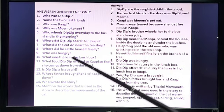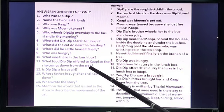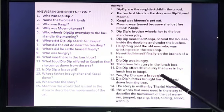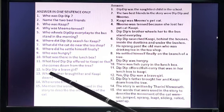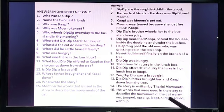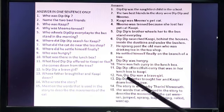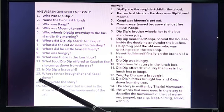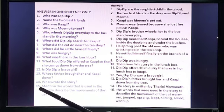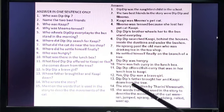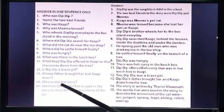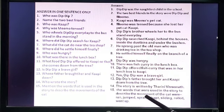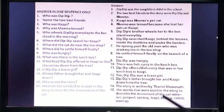Number 11: What food did Dip Dip offer to Kapi so that she comes down from the tree? Dip Dip offered the fish curry that was in her lunch box to Kapi. Number 12: Is Dip Dip a brave girl? Yes, she is super brave — Dip Dip was a brave girl. Number 13: Whose father brought her and Kapi down? Dip Dip's father brought her and Kapi down from the tree. Number 14: Who wrote the story? The story is written by Tharini Vishwanath — please check your own spelling whether you have written it right or wrong.